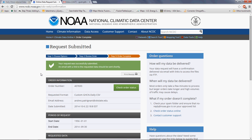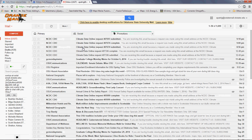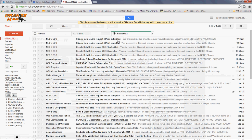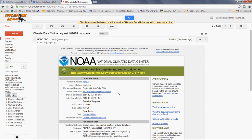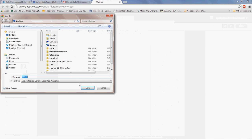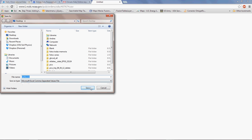A second email will be sent saying the data is available to be retrieved. Go to your email — sometimes you won't find it in your primary inbox; it may go to spam or promotions. The first email confirms the order was submitted, and the second one shows it's complete. Open the complete email, scroll down, and you'll see a link to download the data. Click it, save the CSV file to your desktop — for example, named 'Libya' — and save.